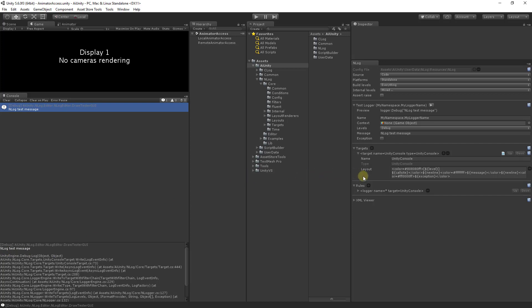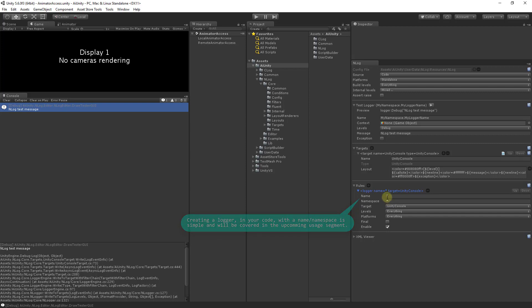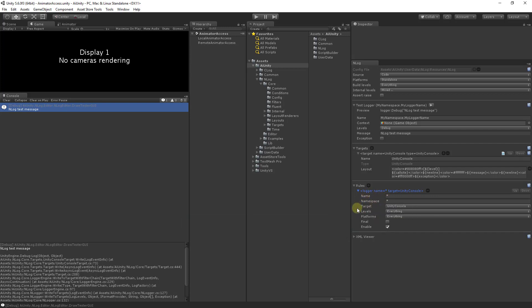Let's now review the rules. Rules are matched using the logger name and namespace. Here we are defining a default rule with wild cards that will always match. However you may wish to specify a particular rule for a given namespace or name. You can also add a wild card to text to match a group of namespaces or names. When a rule does not match it will fall through to the next rule.